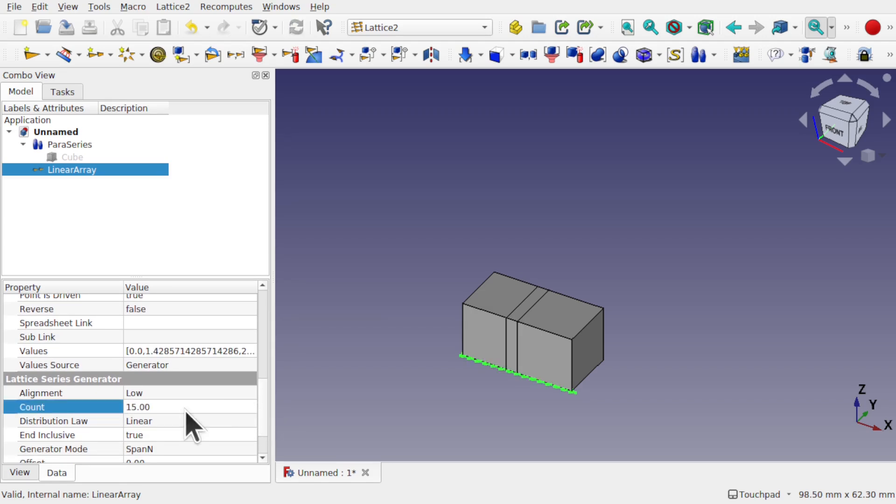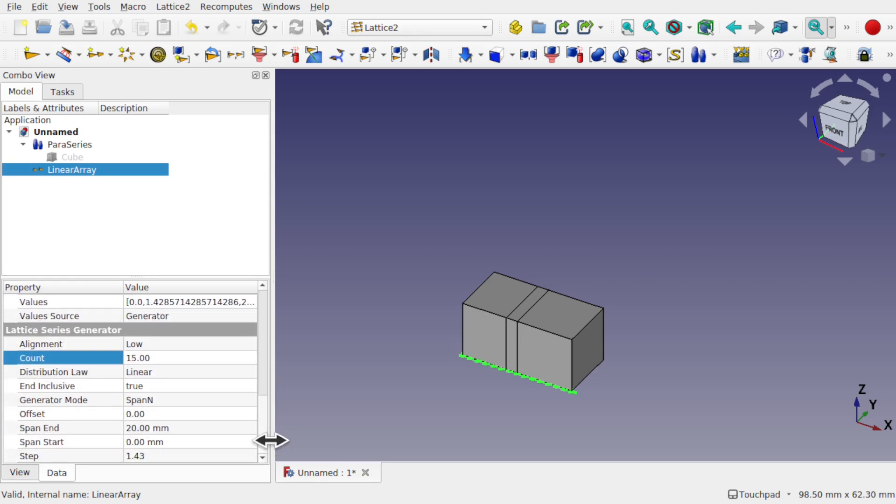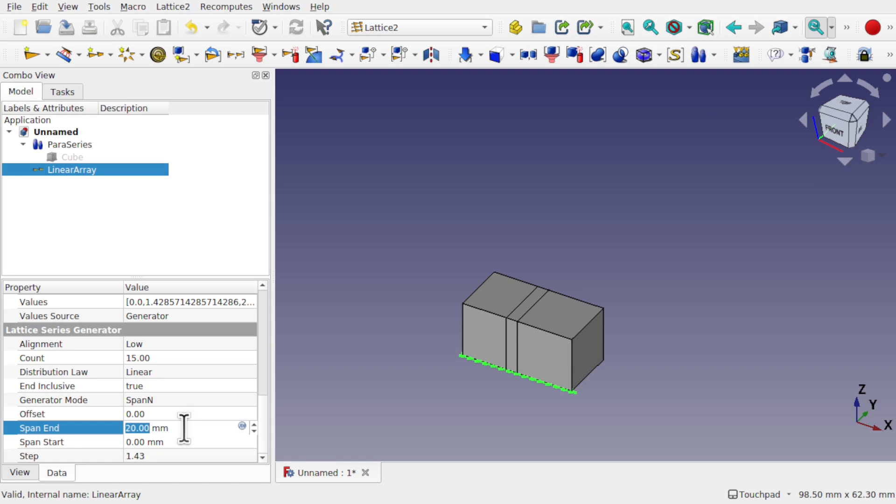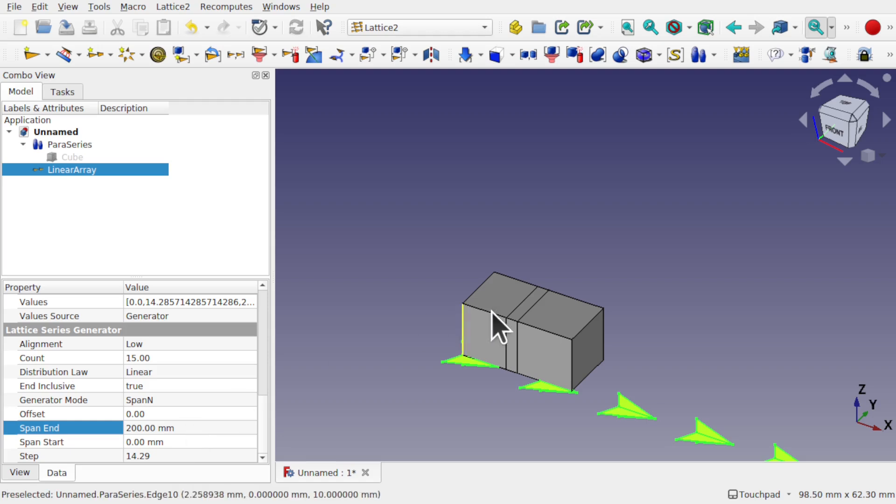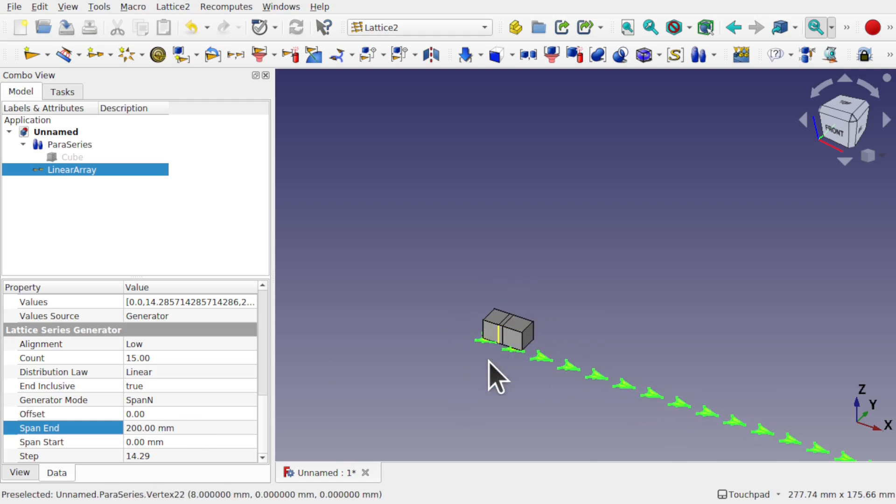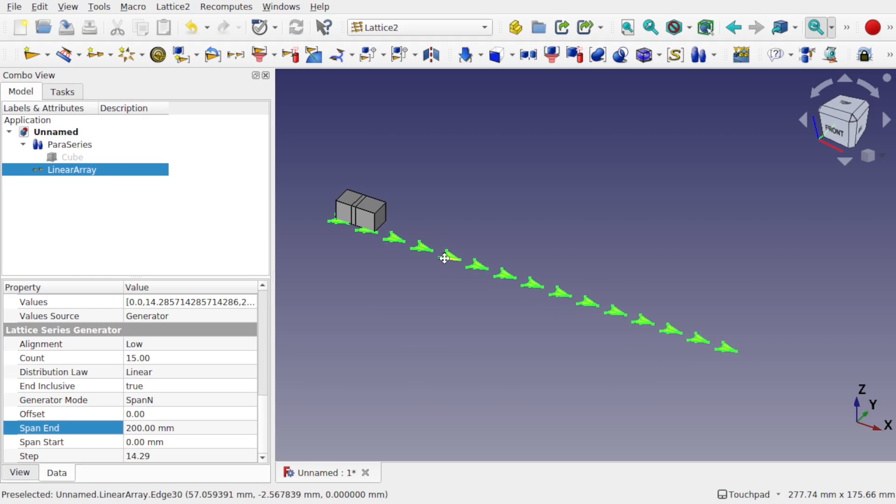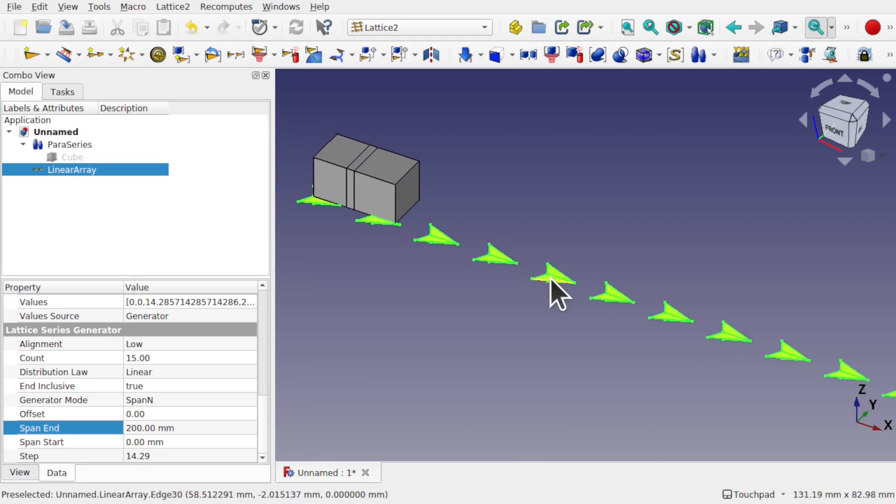At the moment we've got a count of five. I'm going to set this to 15. Also we need to change the span, so we can increase the array out. We've got a span end of 20mm, so it's just 20mm long at the moment. Let's place that at 100. May need a little more in there. Let's place this at 200, so they're evenly spaced. And get some space between these, so we can see what's going on.